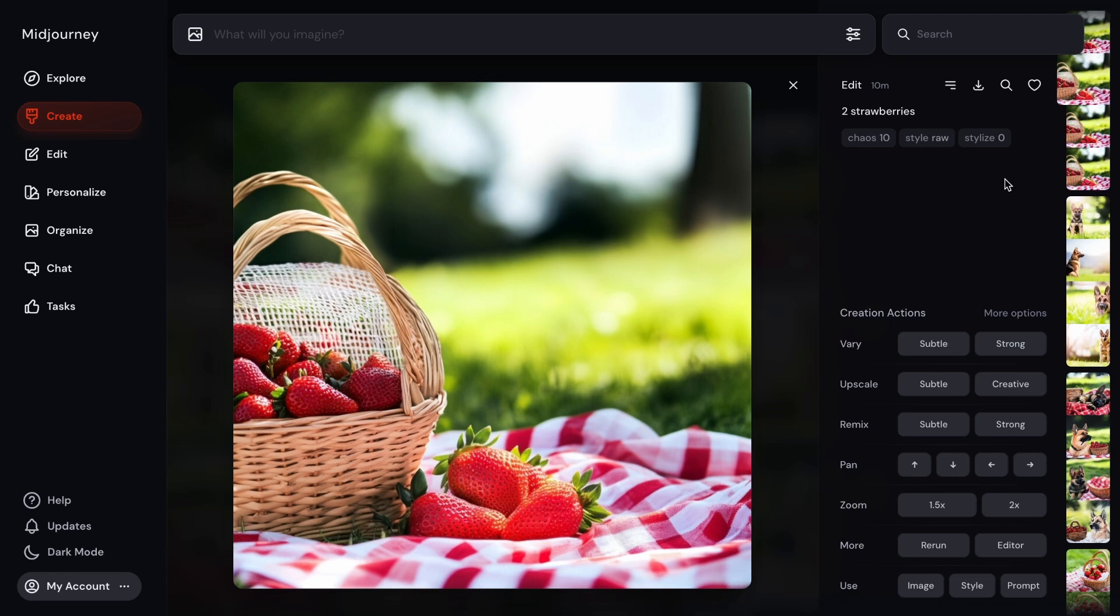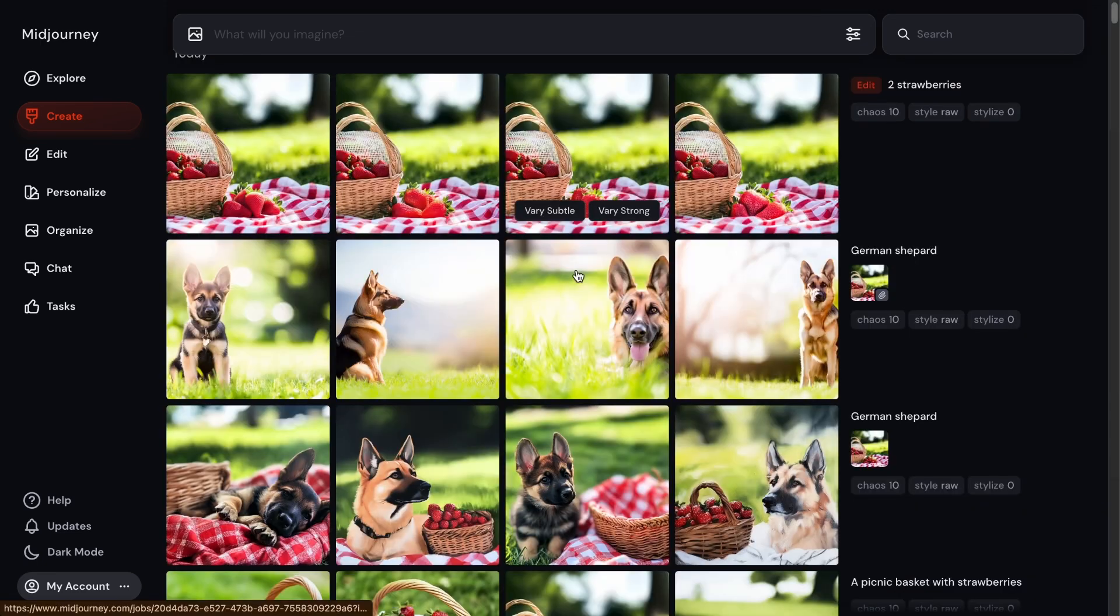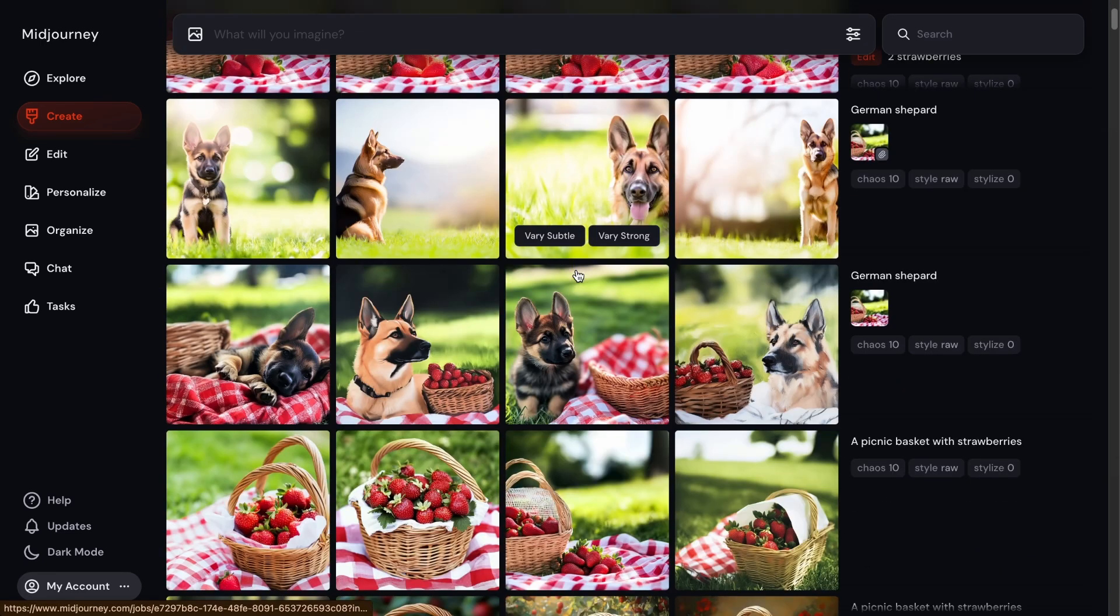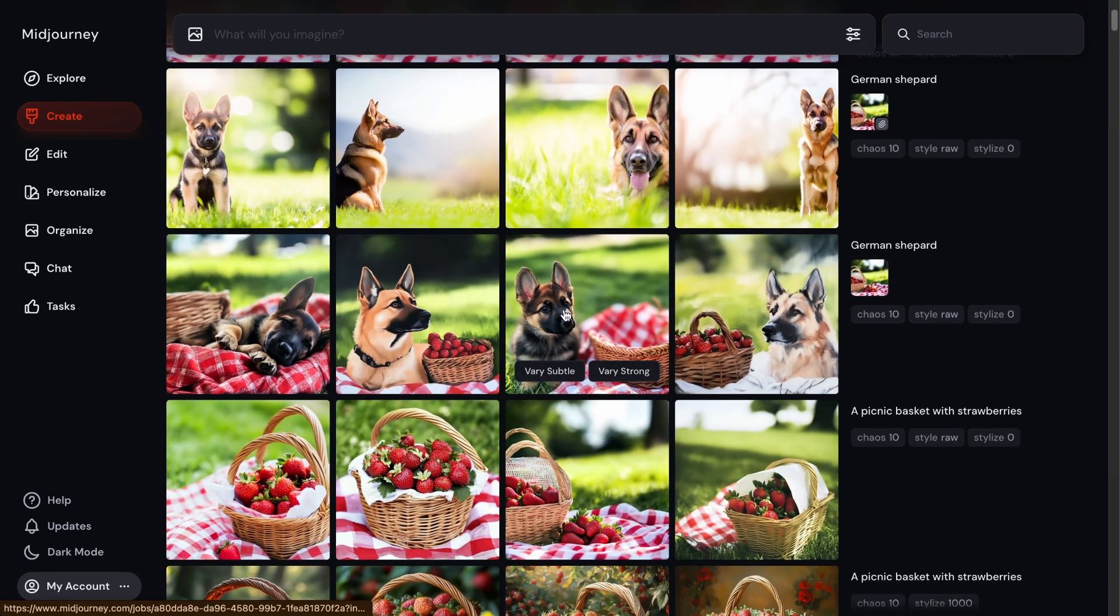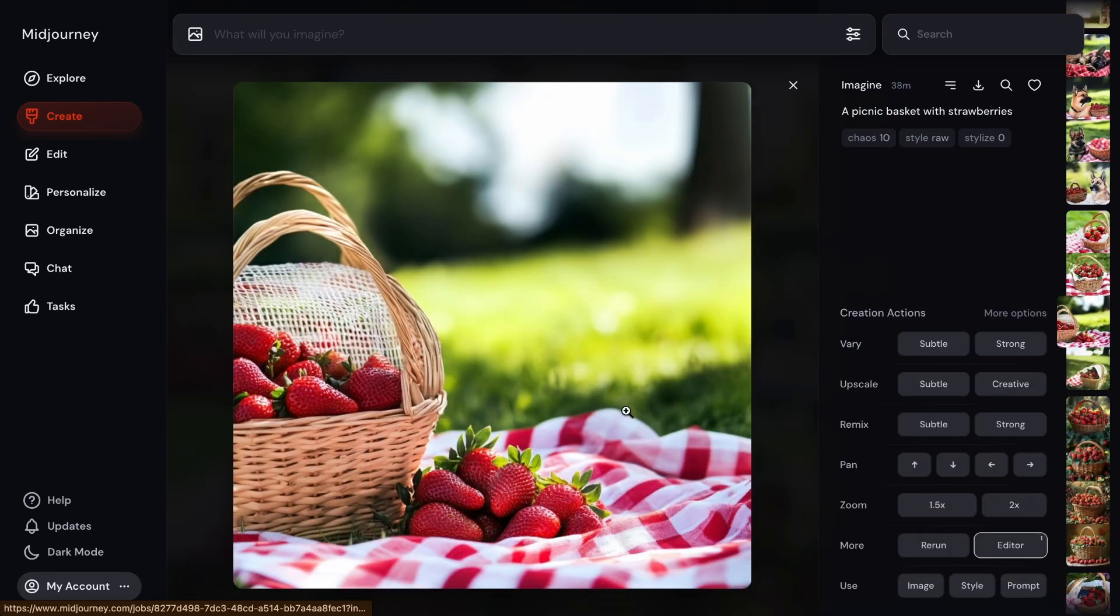But what it did get right is that it is fewer strawberries than what it was before. So if we go back to our original image, you'll see that it was a lot more than what's shown here. So let's go to our original image right here, and that's a lot more strawberries than what was created just now.